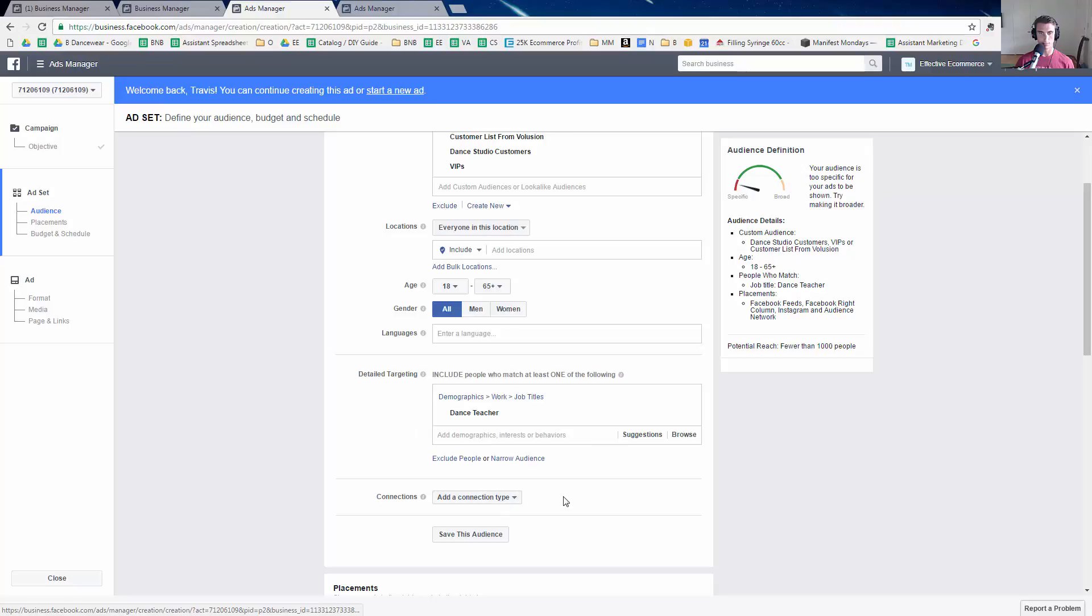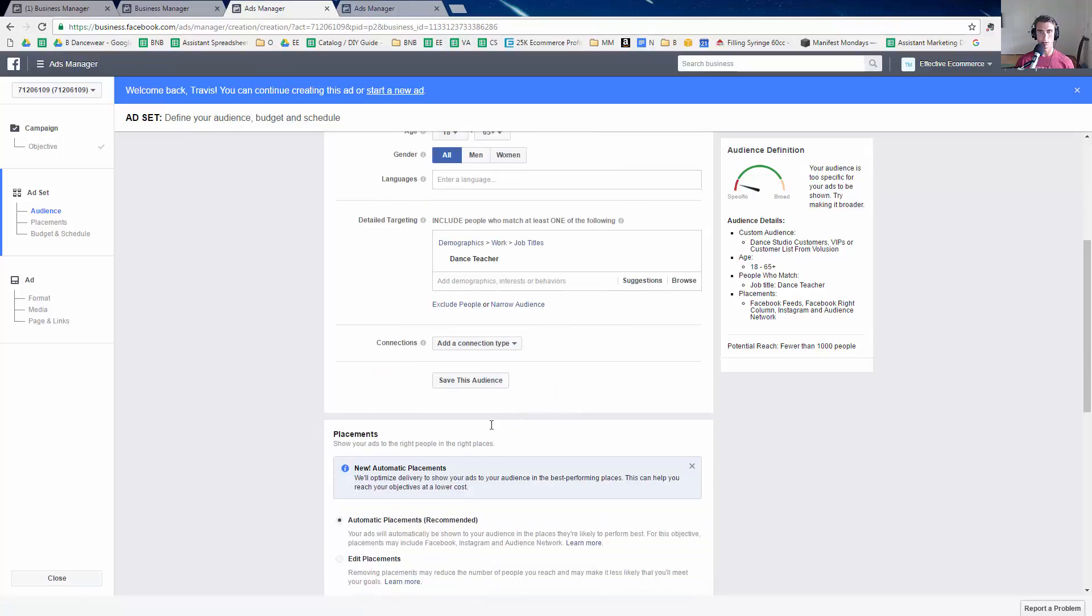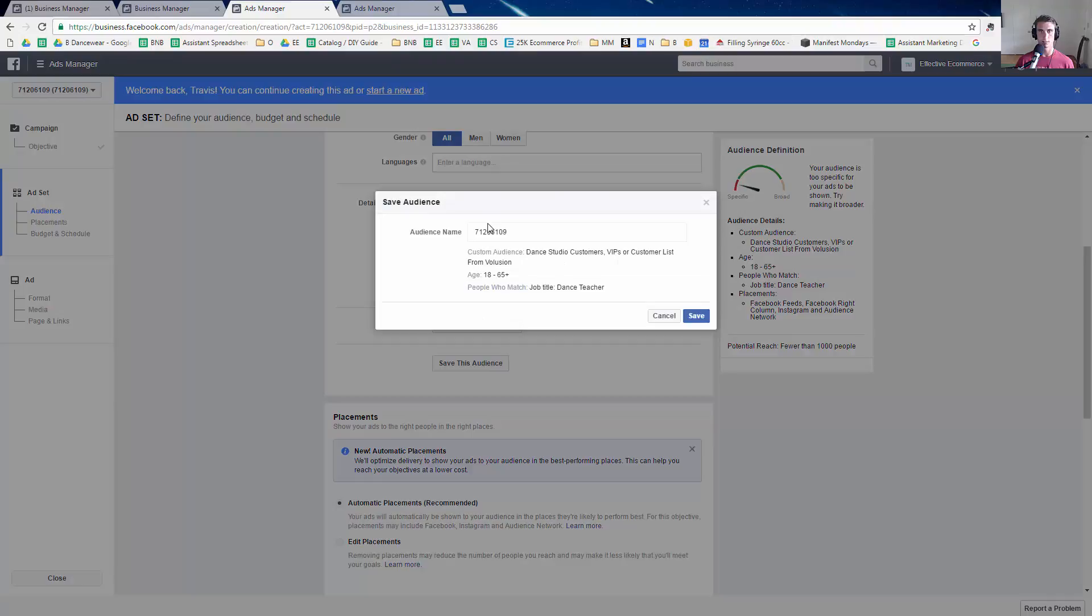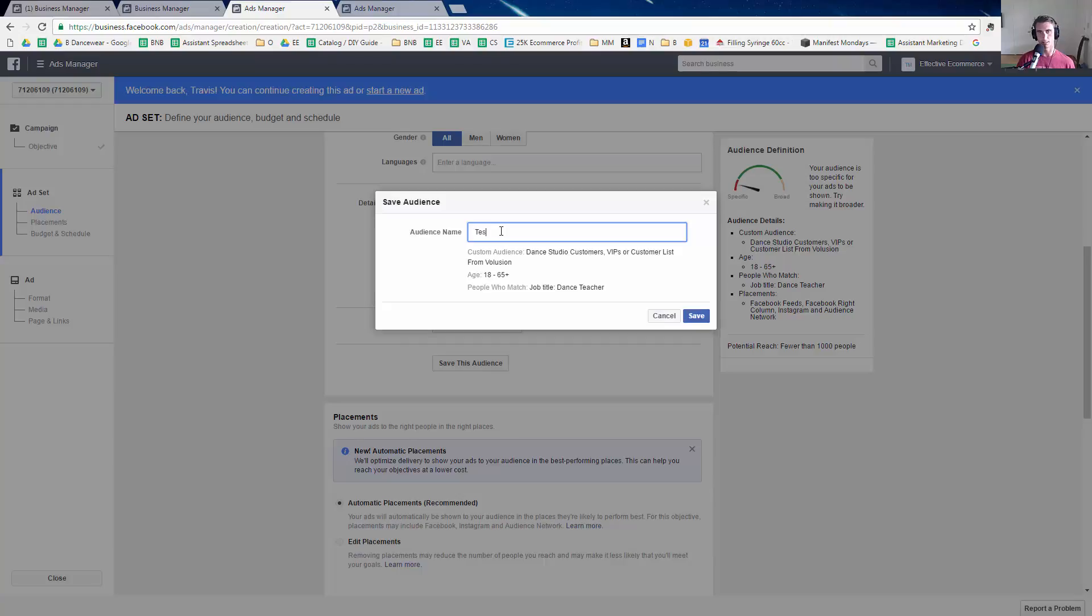Add connection type. No, I'm not going to deal with that right now, but then all I have to do is click save this audience and that is it. Oh, I'll change this audience name to test audience just to make it easy.